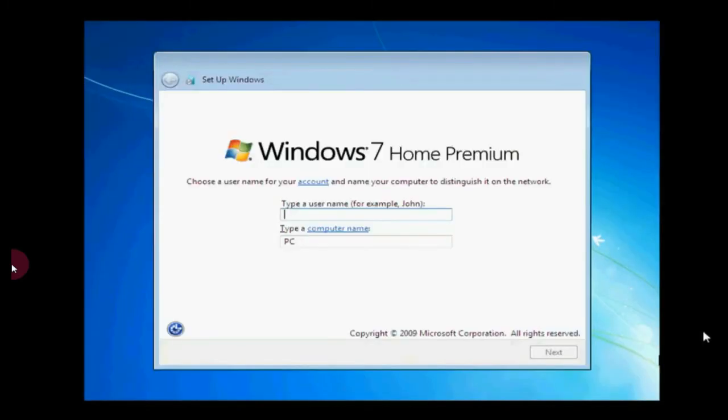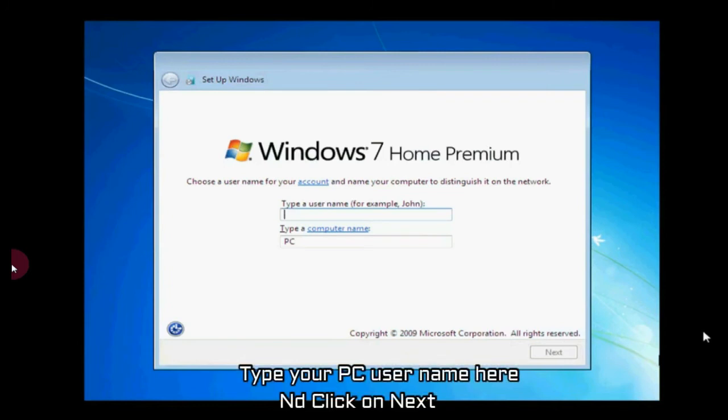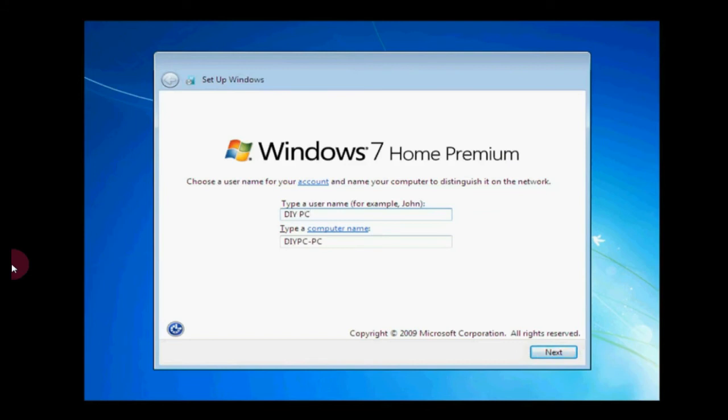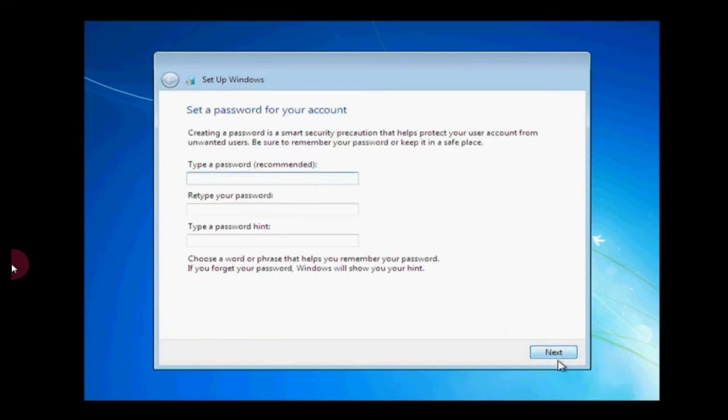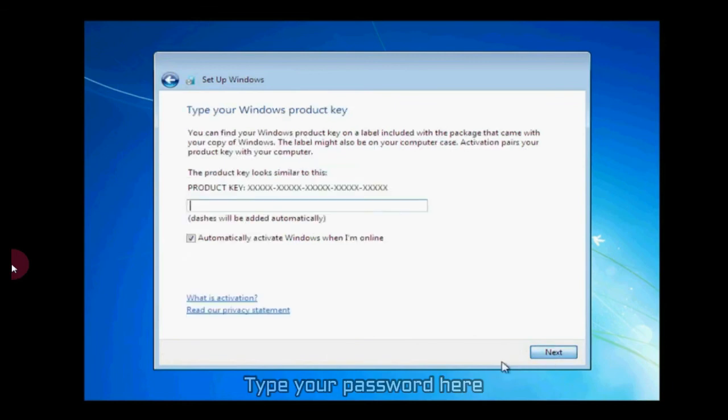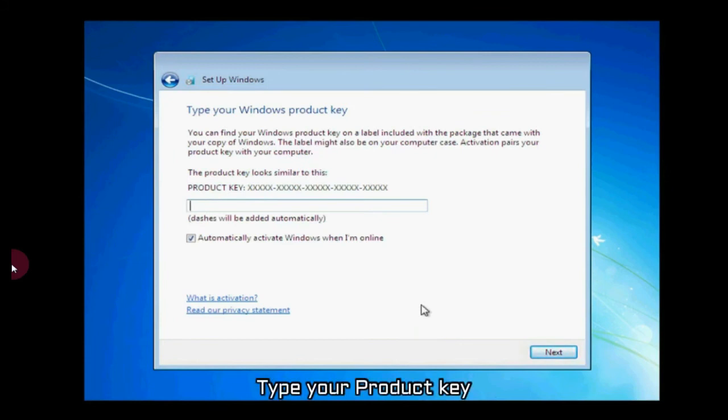Type your username, type your PC username and click on next. I'm typing mine. Just click on next. Type your password or we can skip this step. Now type your product key - this step we will skip again.